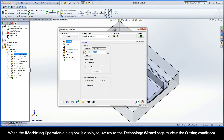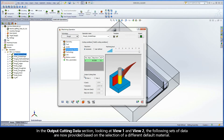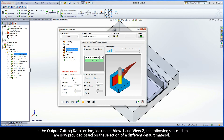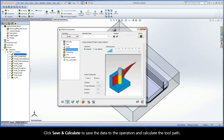Click the Finish button. When the iMachining operation dialog box is displayed, switch to the Technology Wizard page to view the cutting conditions. In the Output Cutting Data section, looking at View 1 and View 2, the following sets of data are now provided based on the selection of a different default material. Now that the operation is synchronized with the output cutting data values generated by the wizard, the operation must be recalculated. Click Save and Calculate to save the data to the operation and calculate the toolpath.